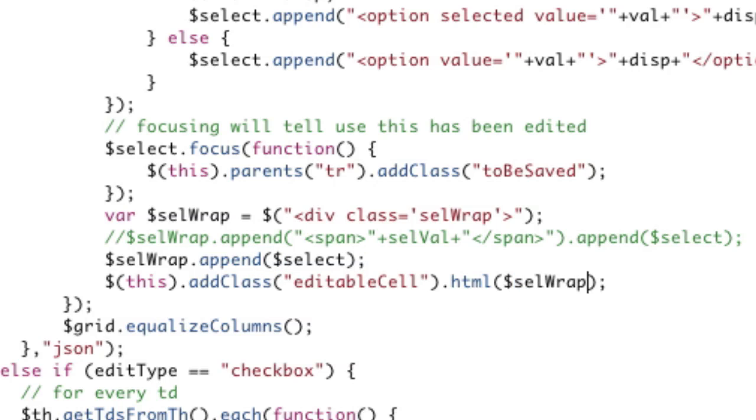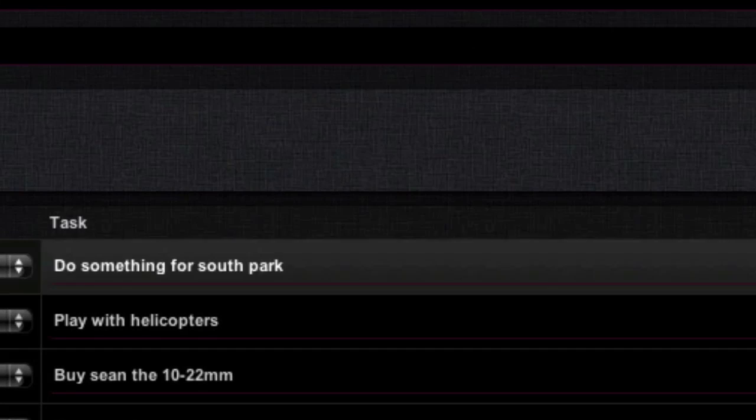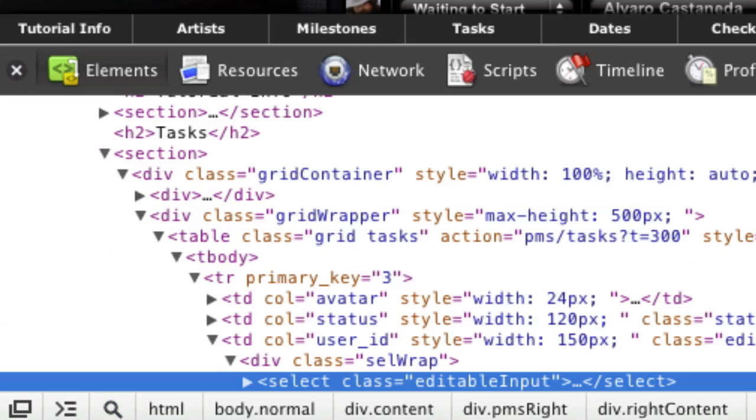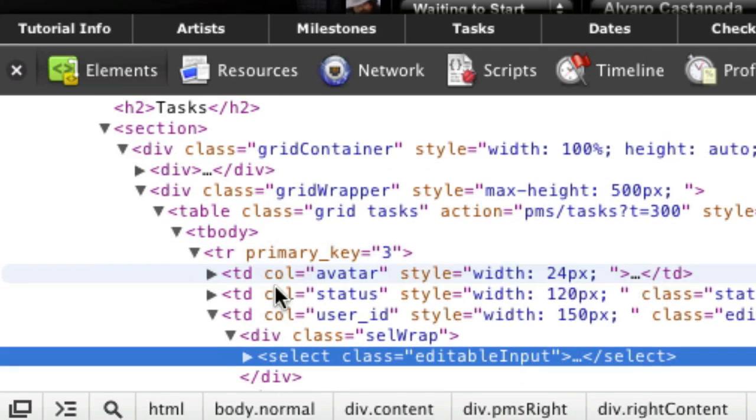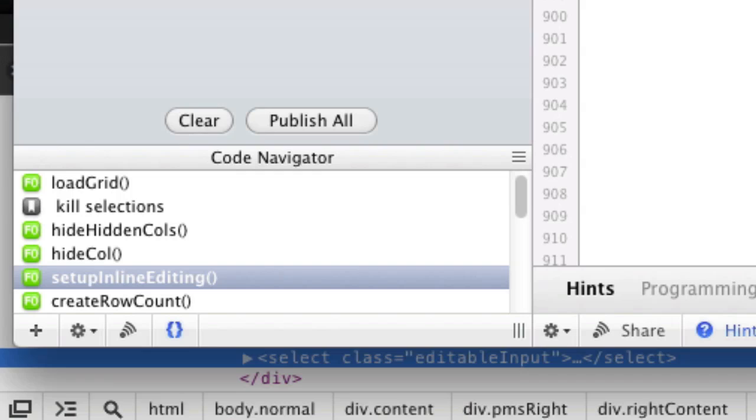So now I've added cell wrap and if I refresh, nothing's changed, but if I look at one of these elements you'll see that it is now wrapped in a div called cell wrap.